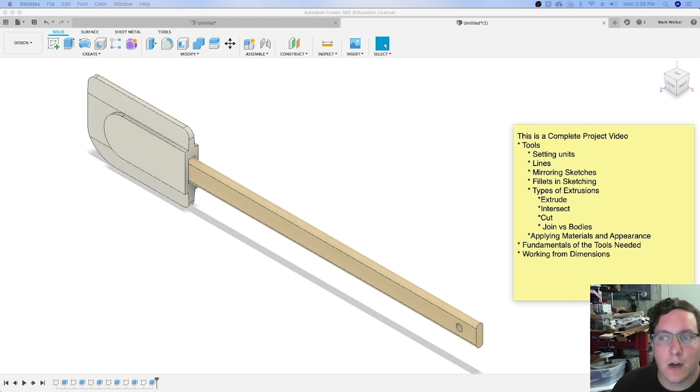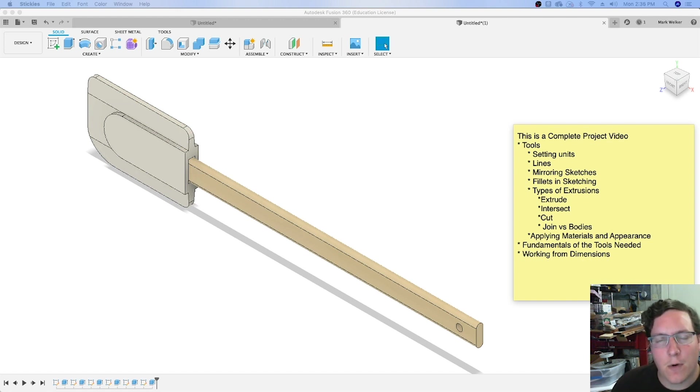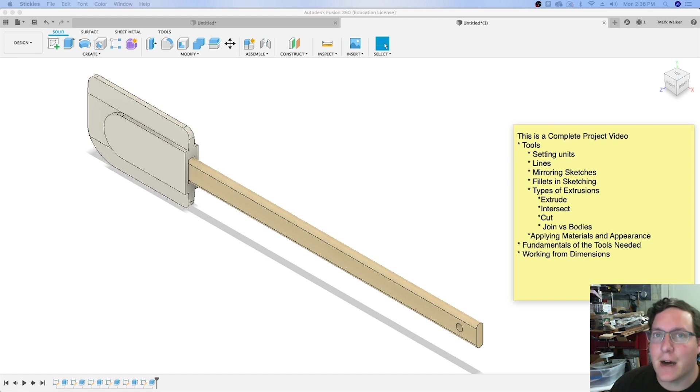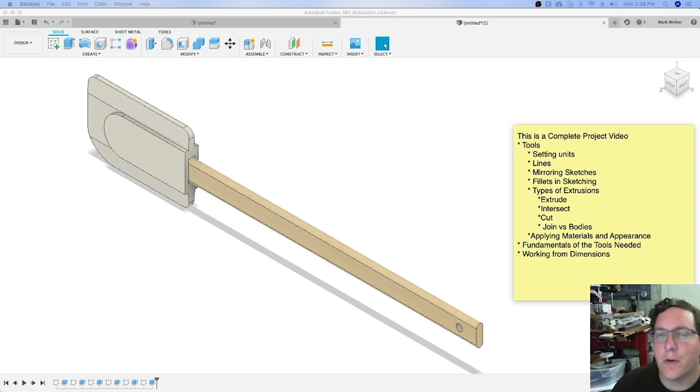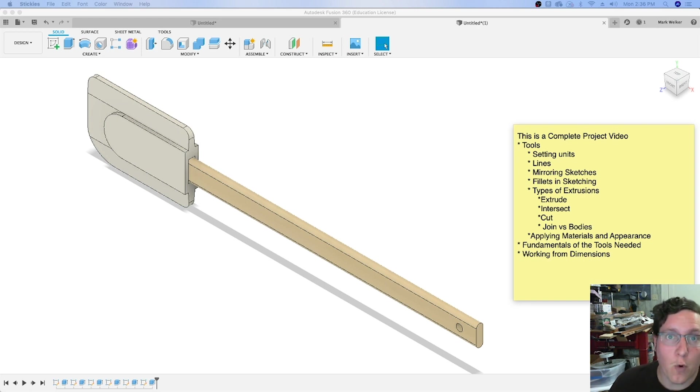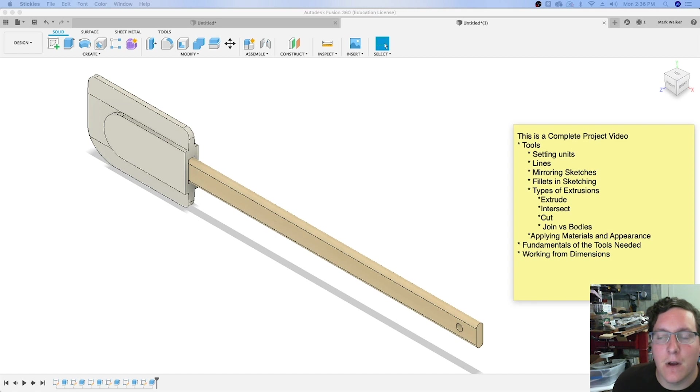We're going to talk about regular extrusion, intersect, cut, and the difference between join and bodies. Do we keep this as a single object or turn it into multiple objects, or as you may remember from Inventor, different parts?